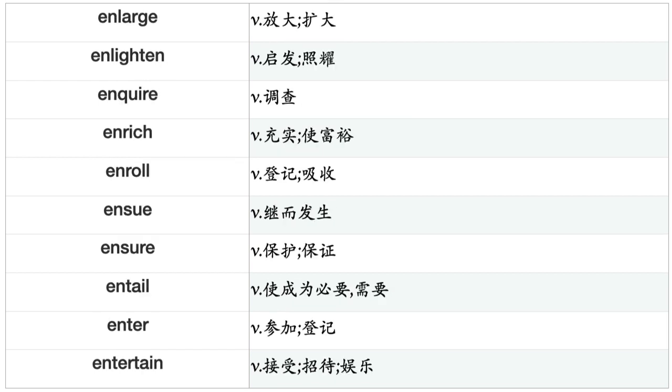Endure, Enforce, Engage, Enhance, Enjoy, Enlarge, Enlighten, Enquire, Enrich, Enroll